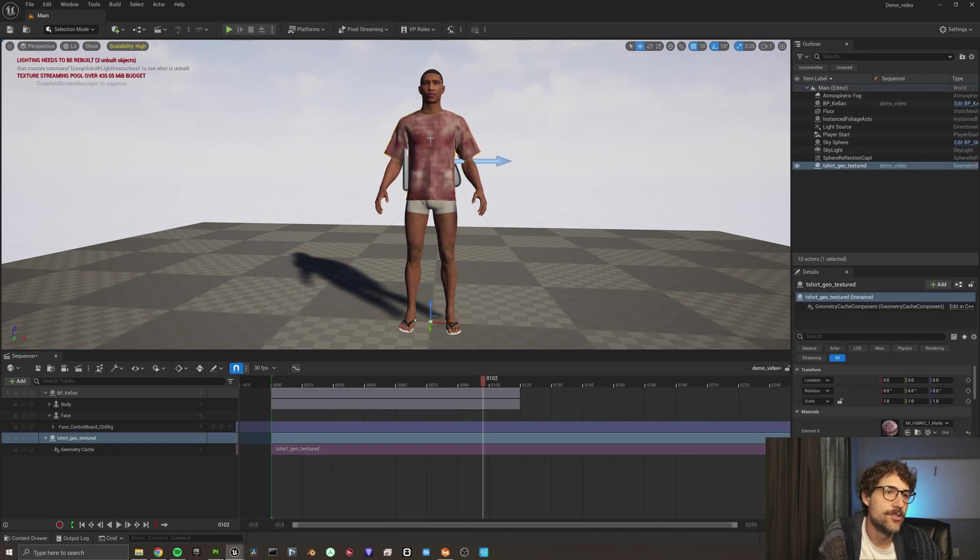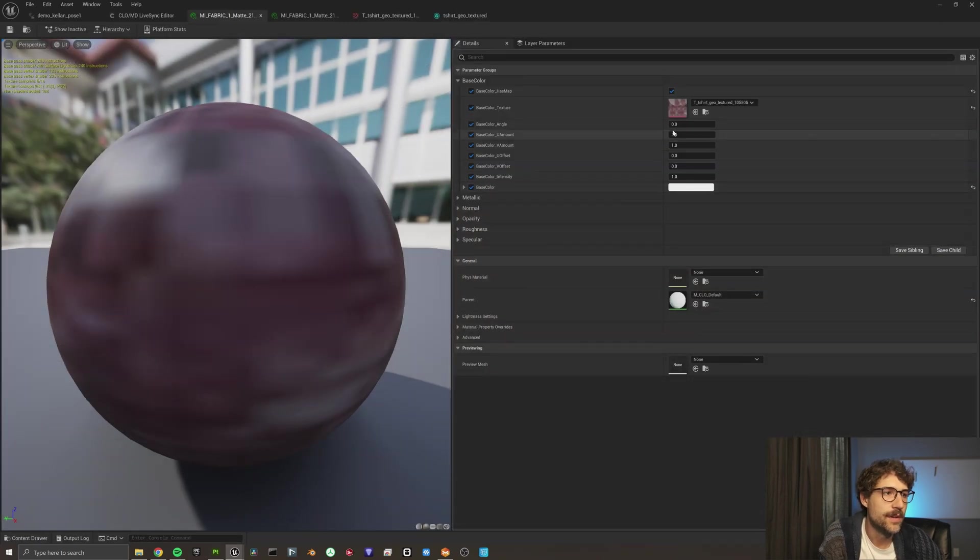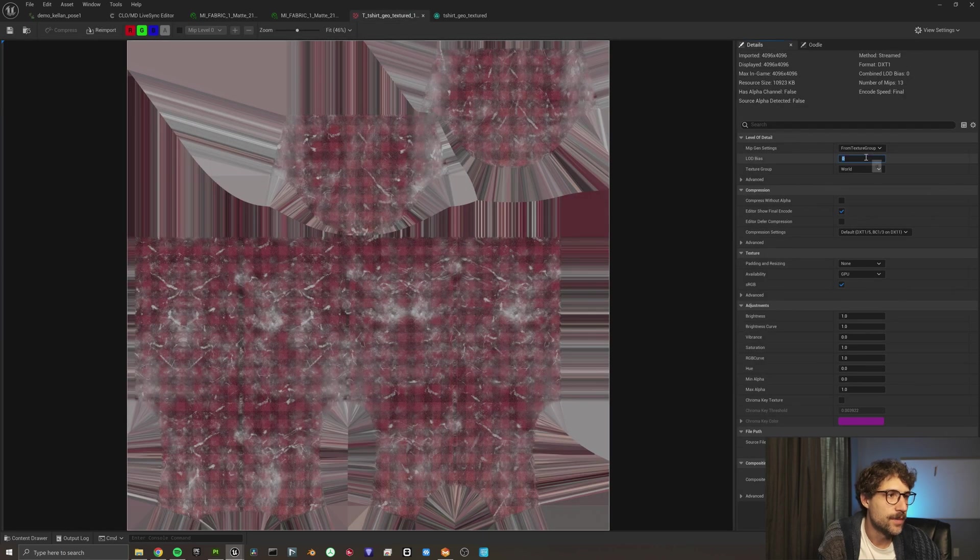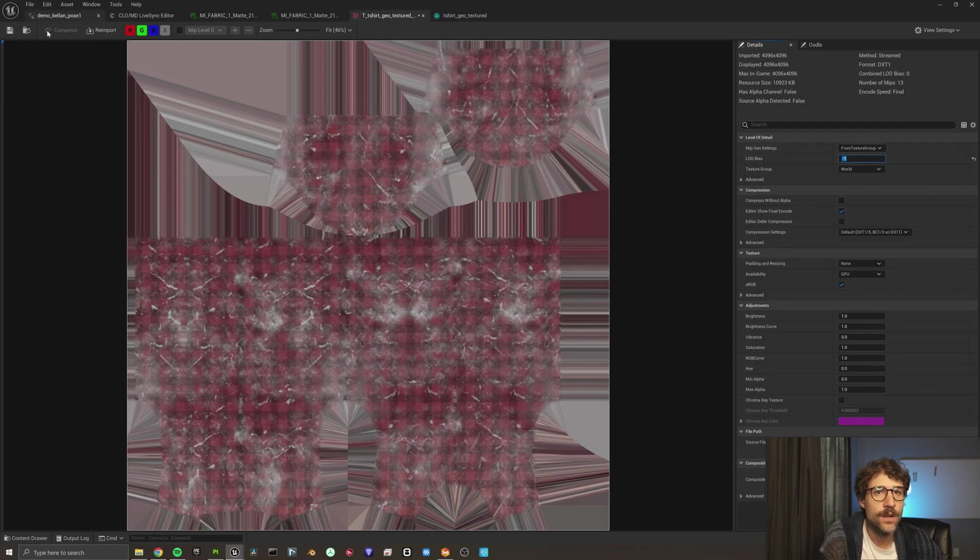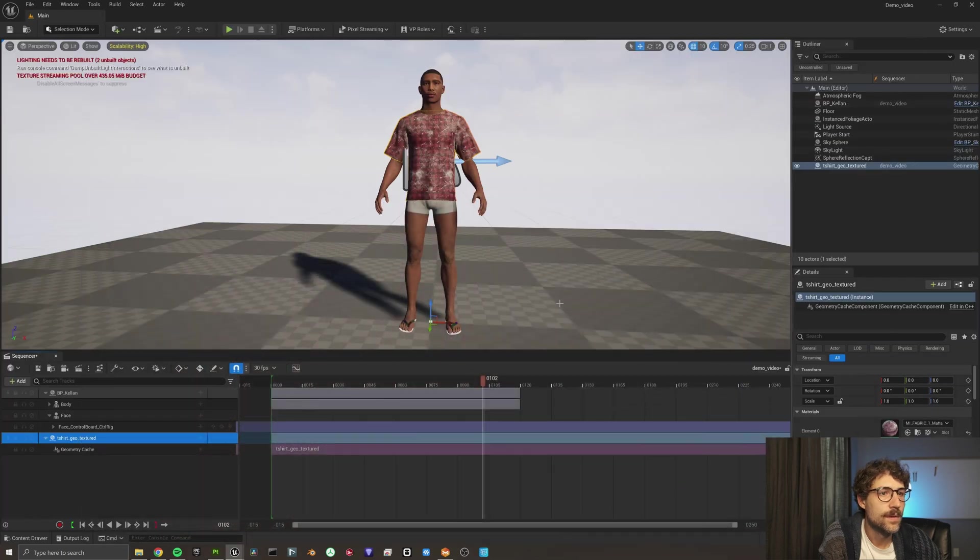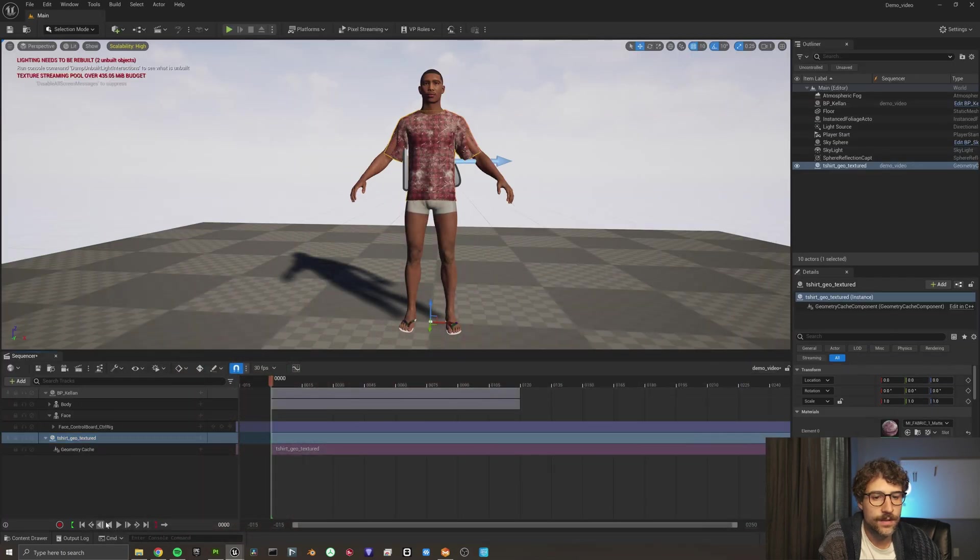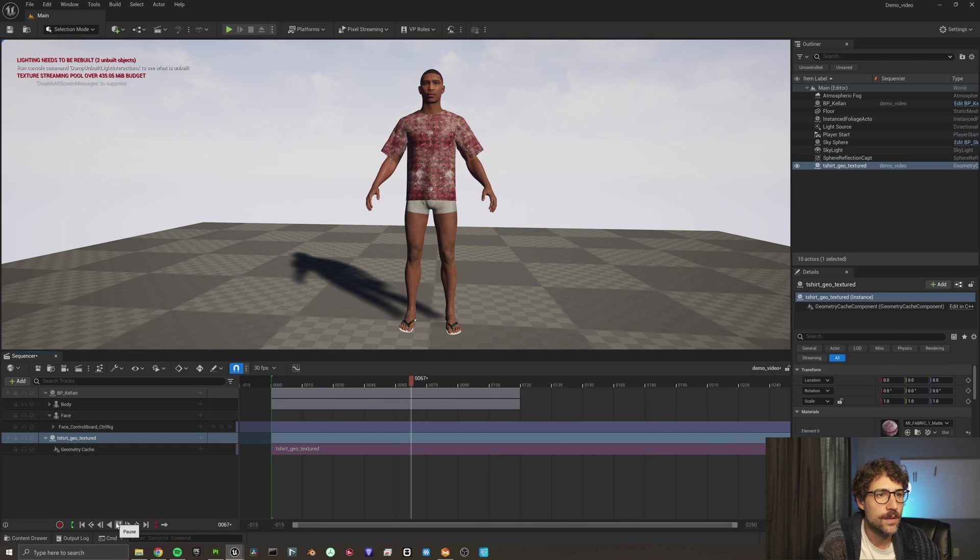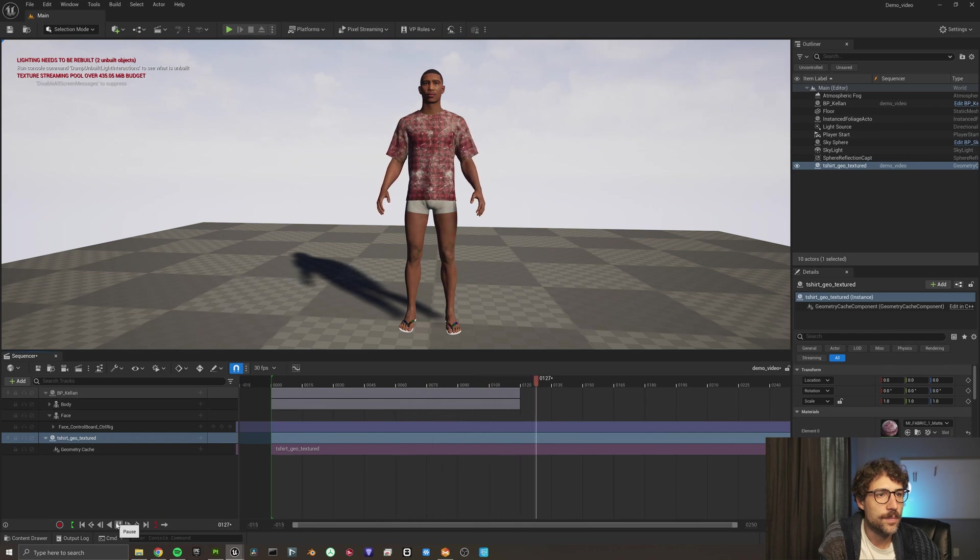Sometimes if it's doing that, it's probably the LOD. So, come up in here, open up your texture, and we're going to force this to be negative one. There we go. Let's try this again. Boom. So, that's live sync from Unreal Engine to Marvelous Designer with texturing involved also.